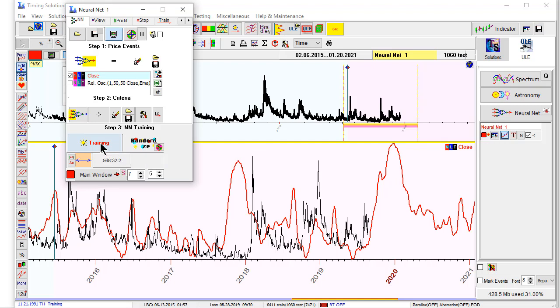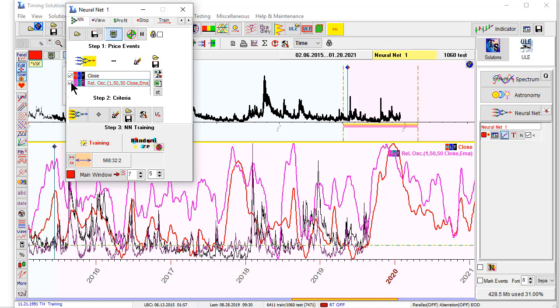What we need to know: we need to know that you can use several targets. We can use in one neural net close, index itself, and you can use oscillator. We can use, by the way, you can use several oscillators and neural net will use all this information to train itself.